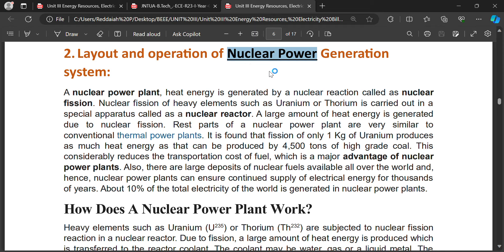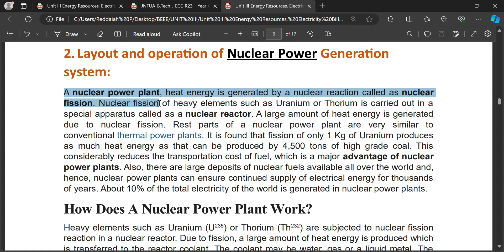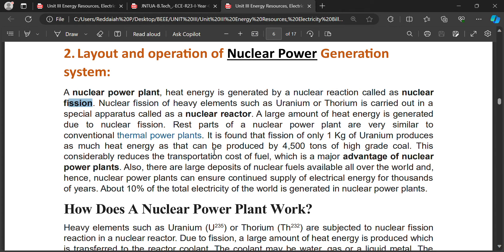In nuclear power generation, nuclear materials are used to produce heat through nuclear reaction. The produced heat is converted into steam. Similar to a thermal power plant, a nuclear power plant generates heat energy by nuclear reaction called nuclear fission, using nuclear materials such as uranium and thorium.